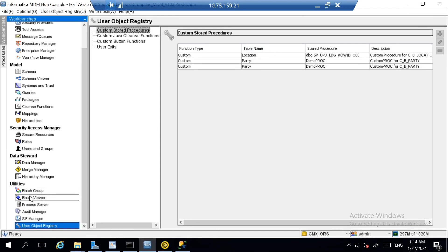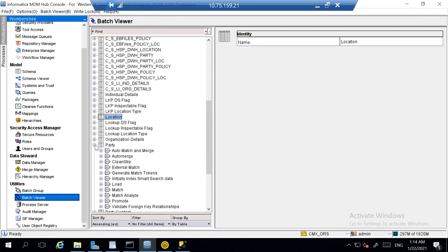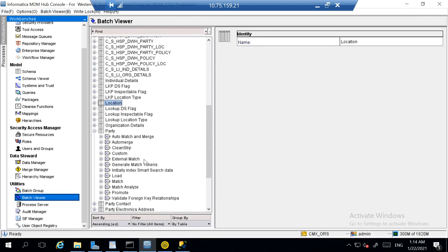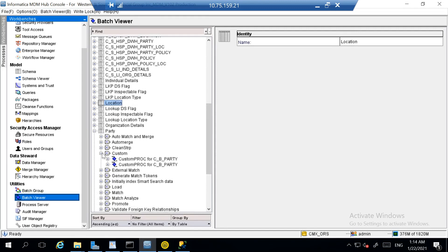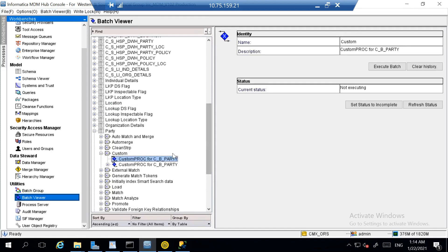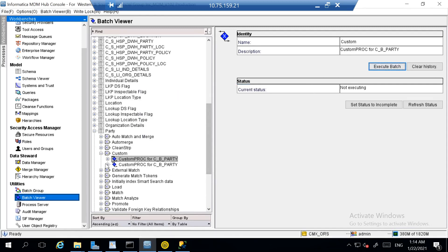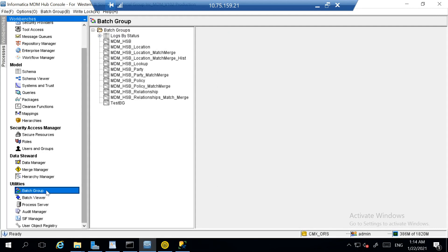Now since the procedure has been registered, we will go to the batch viewer and expand party. Right now I am not seeing 'Custom' because I have not refreshed it, but after refreshing I can see a tab called 'Custom'. Expanding it, I see two entries because I made dual registrations earlier. I can click on it and execute the batch. The proc is not executing here because my proc is not compatible with this table, but the basic idea is how to register it, make it available as part of your job, and then run it at your own wish — for example, by placing it just after your landing table in a batch group.